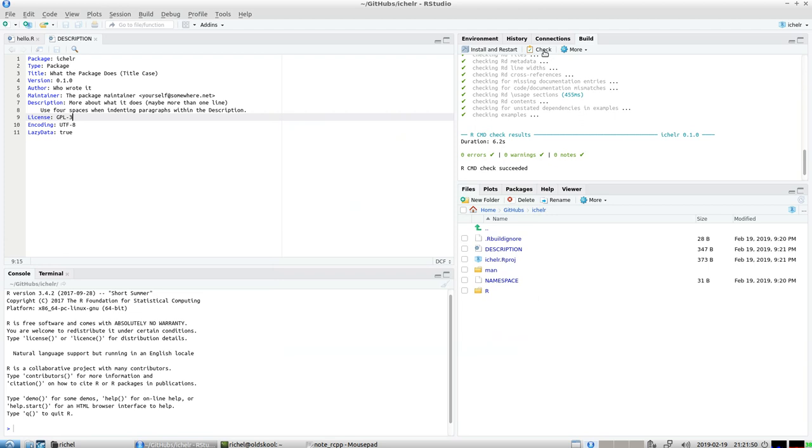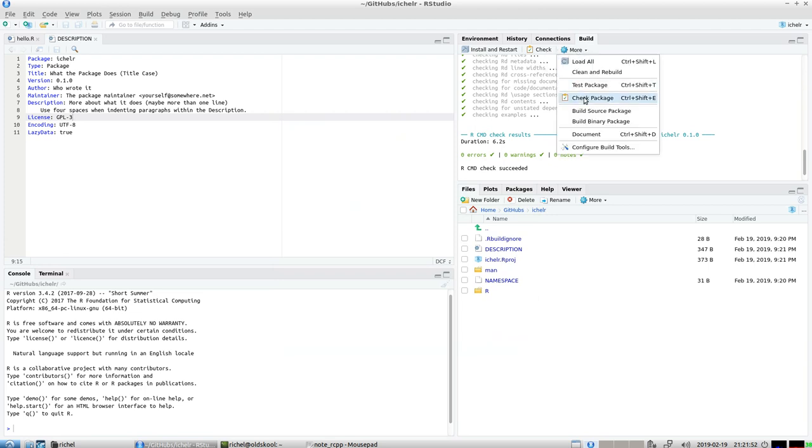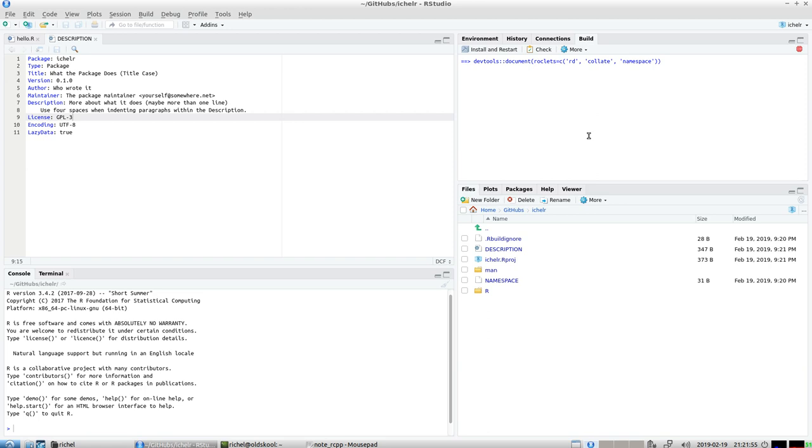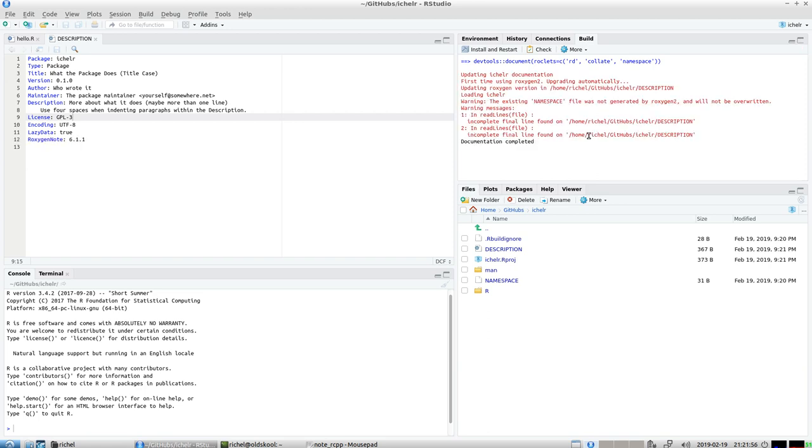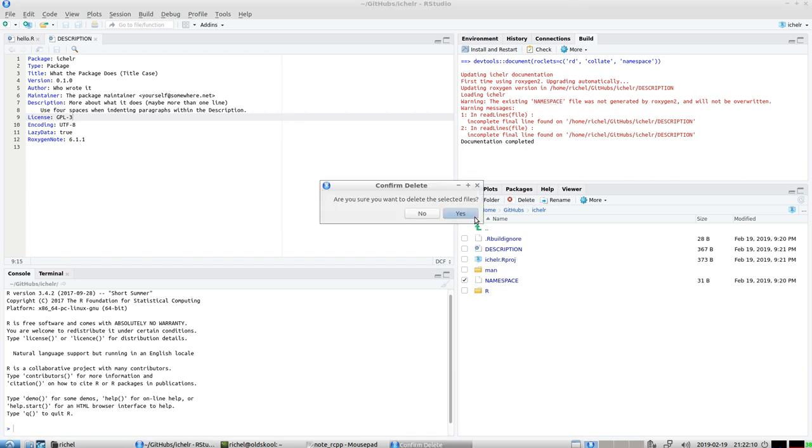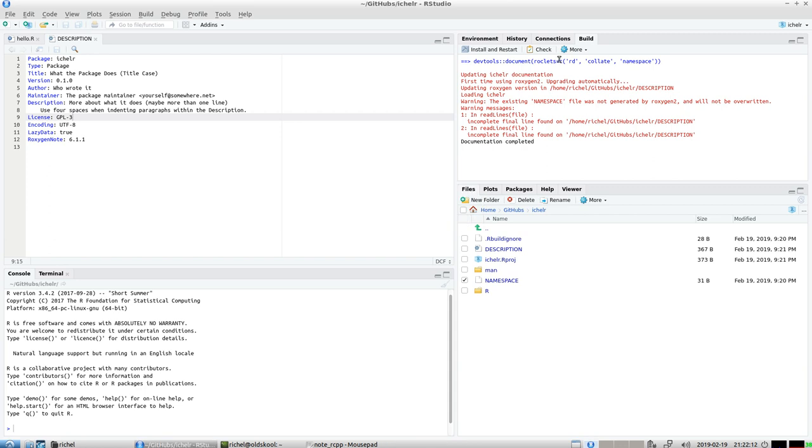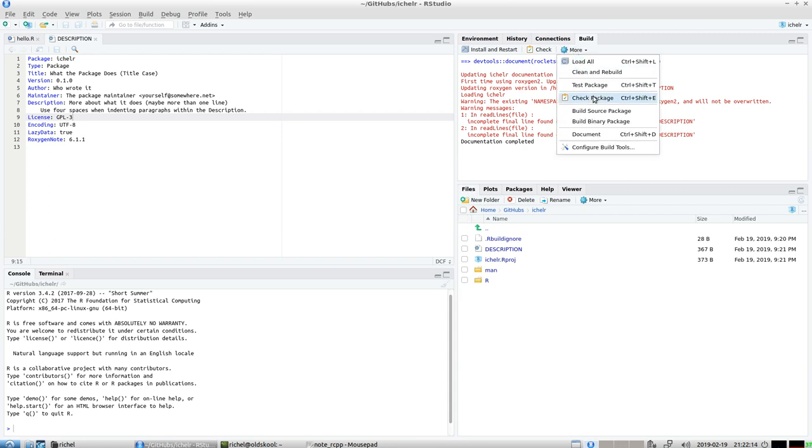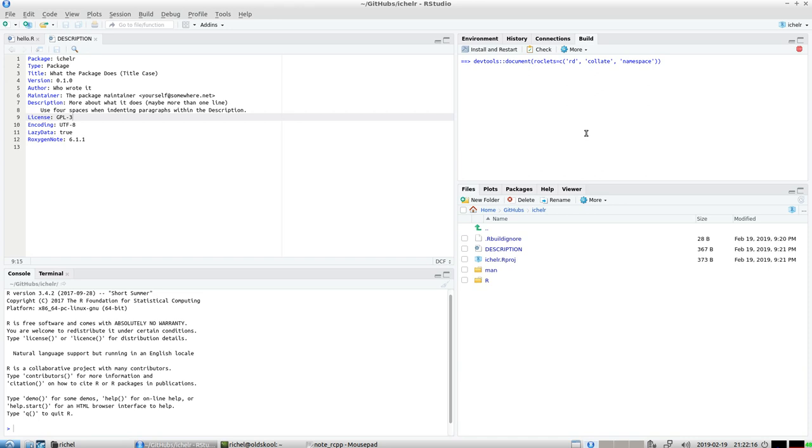We're going to generate our documentation using roxygen. Standards are fine. When we document our code we get our first error message. It says namespace was not generated by roxygen and will not be overwritten. So we're going to delete namespace, bye bye namespace.